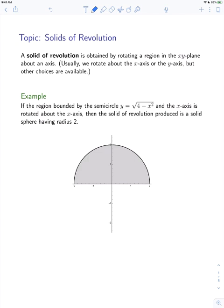In this video, we're going to talk about computing the volumes of what we call solids of revolution. A solid of revolution is obtained by rotating a region in the xy-plane about an axis. Usually we rotate about the x-axis or the y-axis, but you can rotate about any axis.